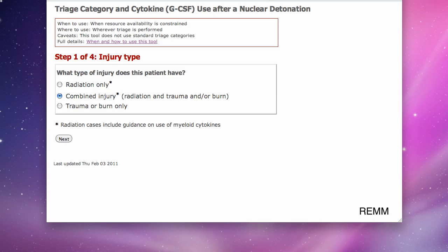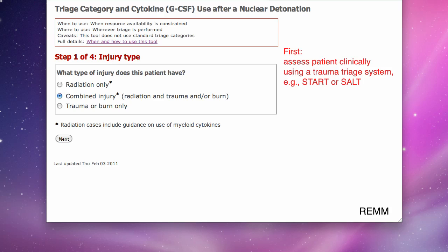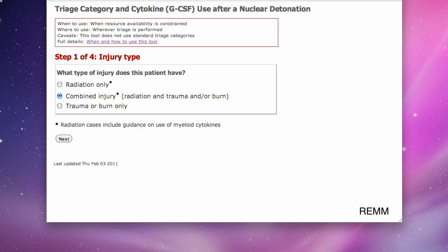Before using the tool, I must assess the patient clinically using whatever trauma triage system I usually use, for example START or SALT. Then, using the tool, I select the patient's injury category.